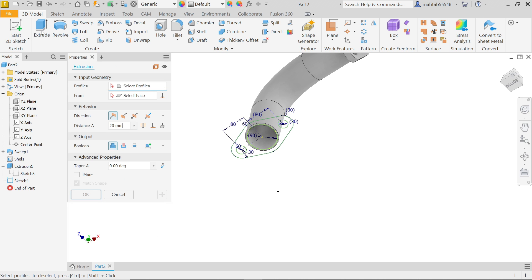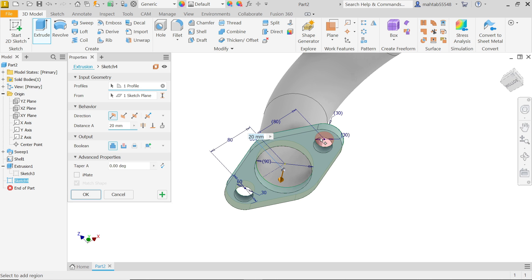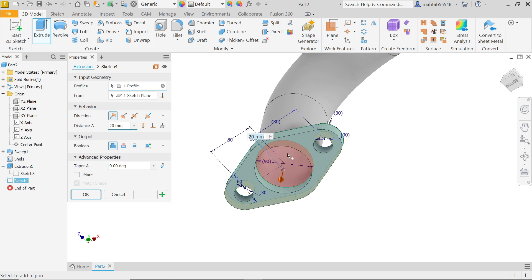Activate Extrude feature. Here we have one closed profile — move cursor and click to select it. Profile and Sketch both selected. Behavior default, 20mm thickness. Output Boolean: Join, because we are joining the new body. Click OK.